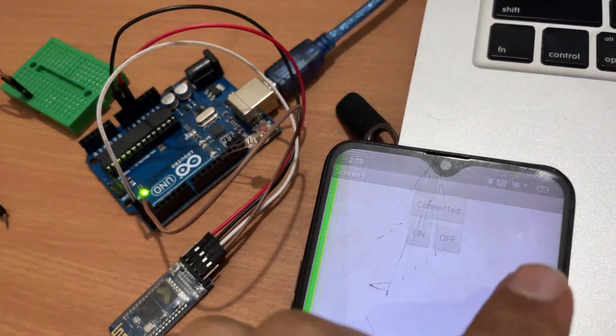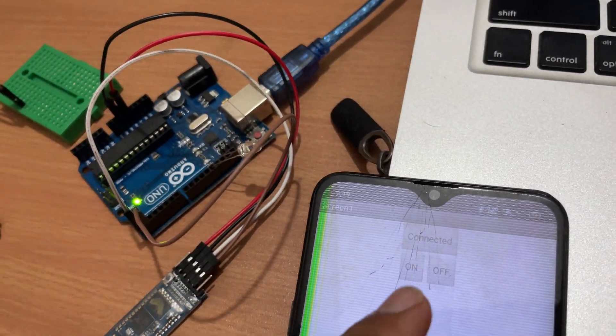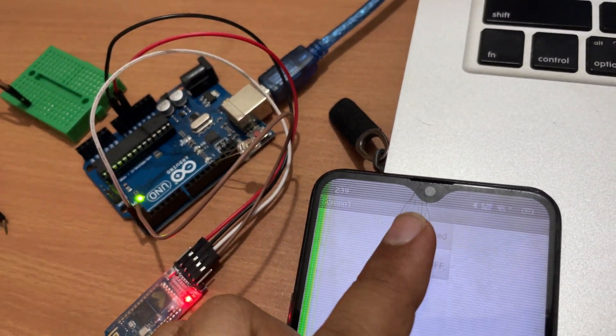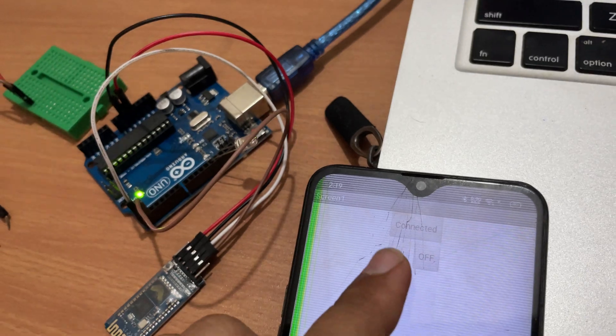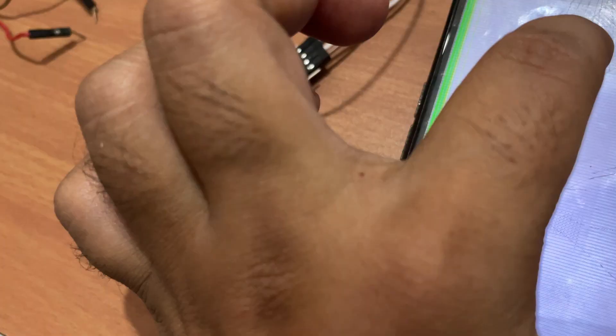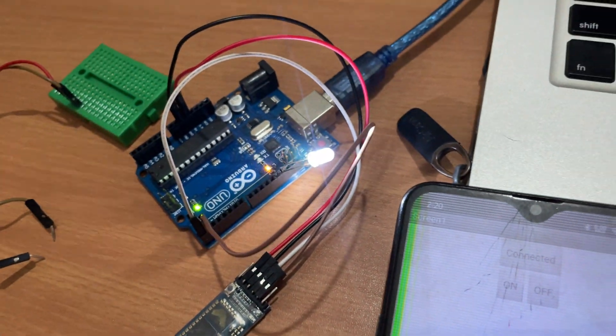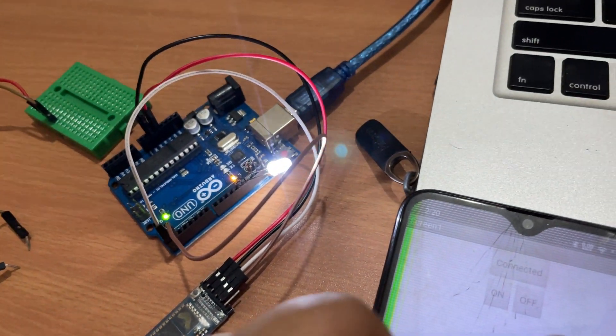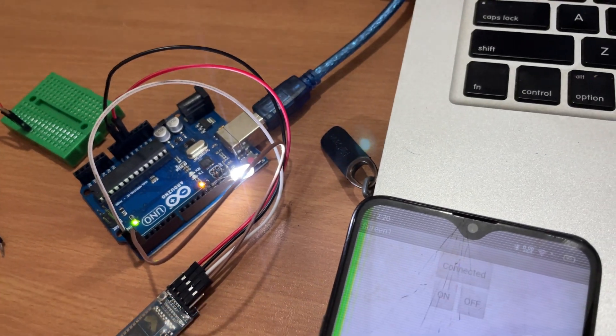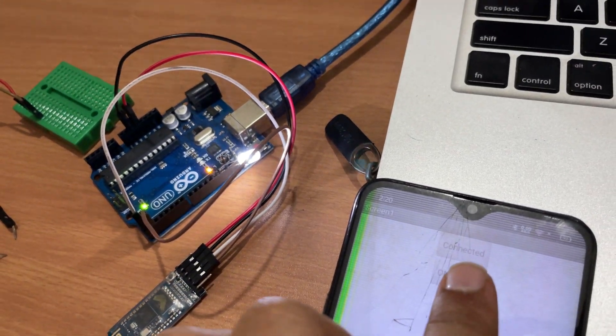I have created two buttons - on and off and connected. So whenever I click on that on button, let's click on on - see that LED is on.